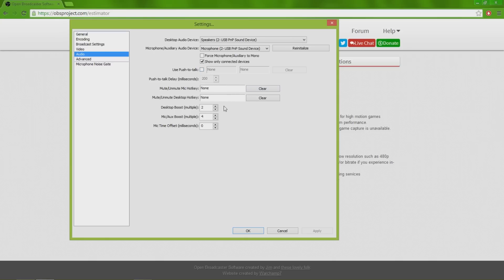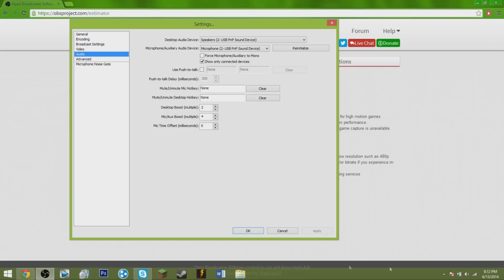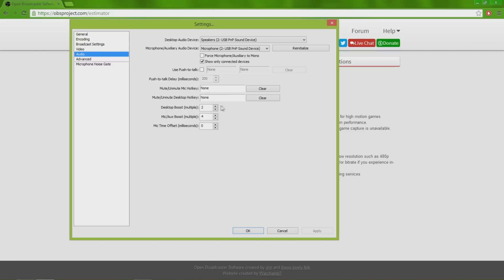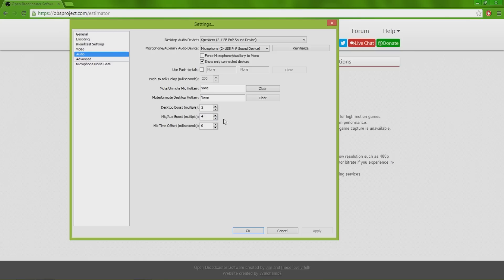There's mute your mic, I don't really use that. Desktop boost is for any audio that you hear coming from my computer, you can give it a boost so it will show up louder during the recording. My headset sometimes is a little bit quiet, so I like to put a mic auxiliary boost. Sometimes I put it to four, maybe a little bit higher, which is sometimes the reason why my videos are a little bit louder than usual.